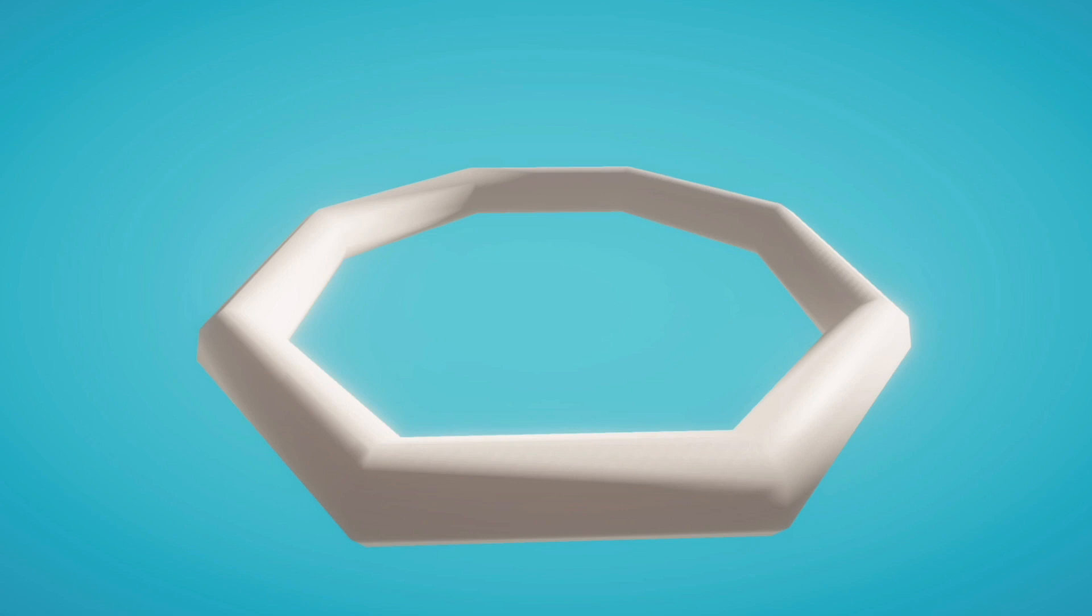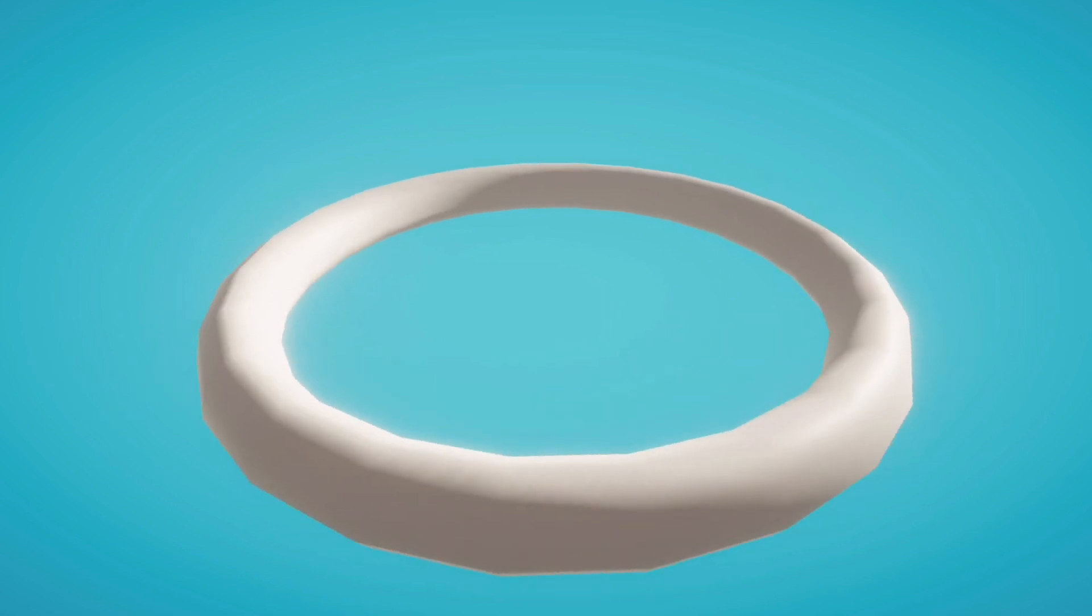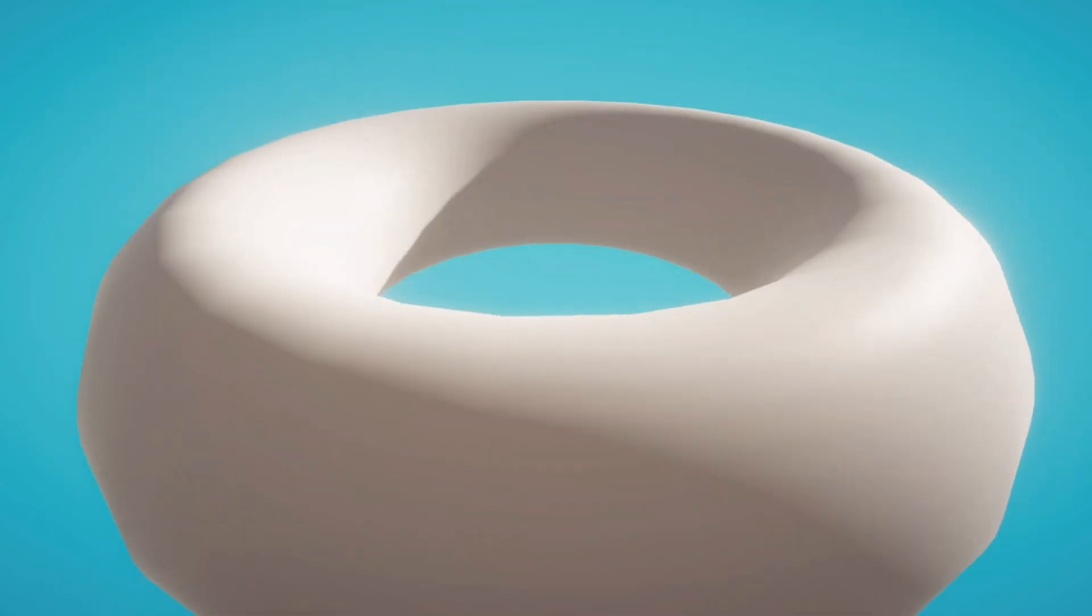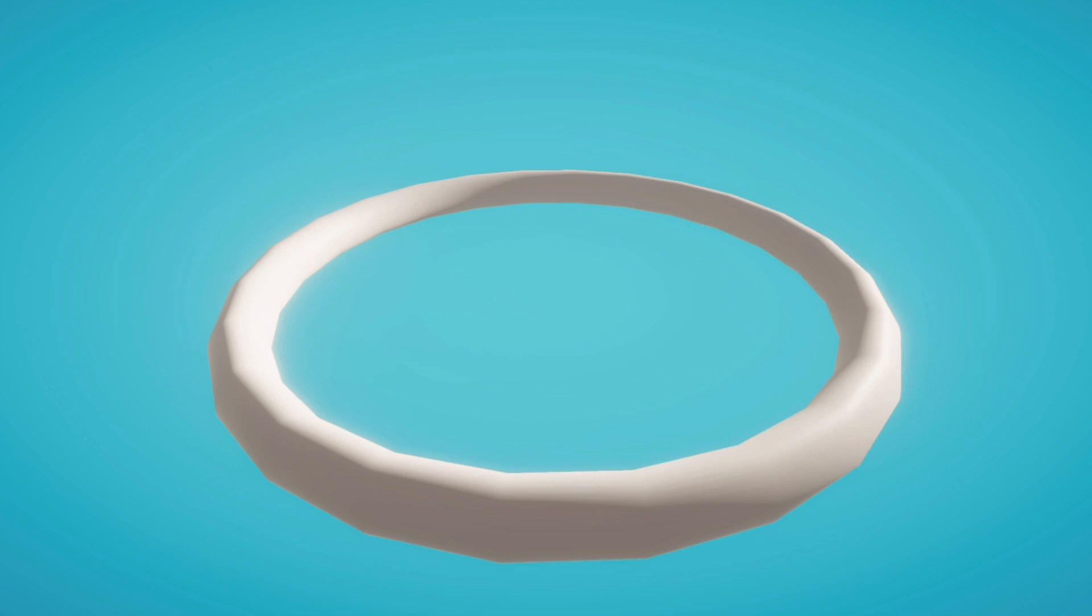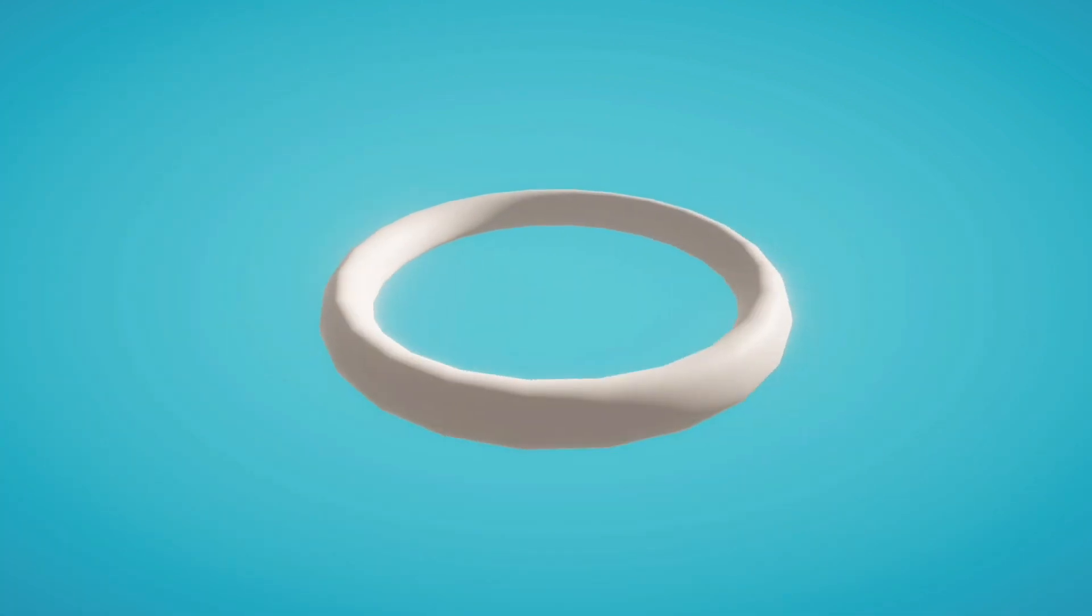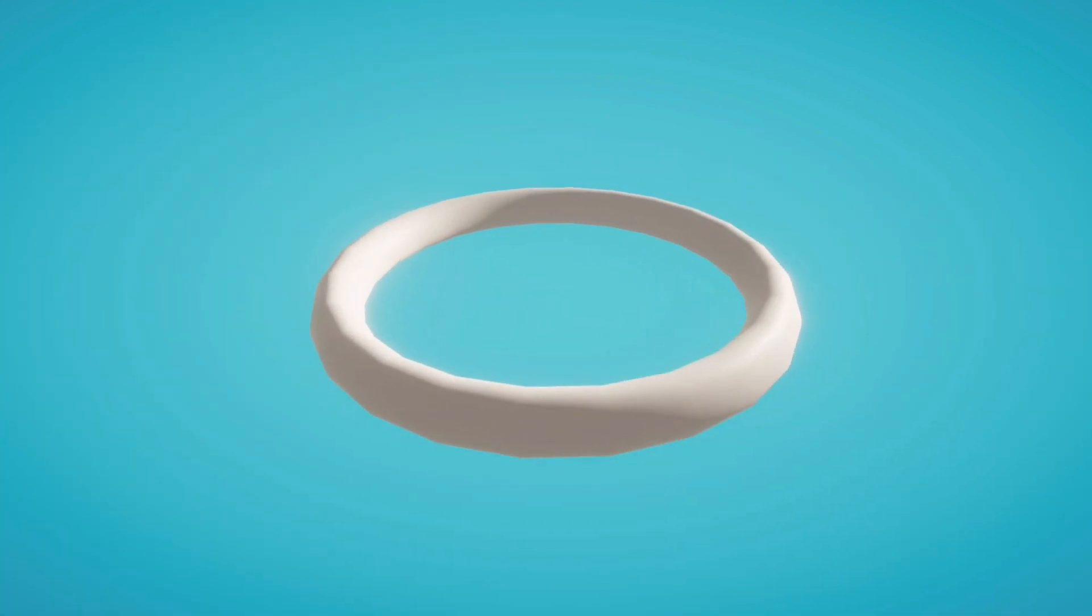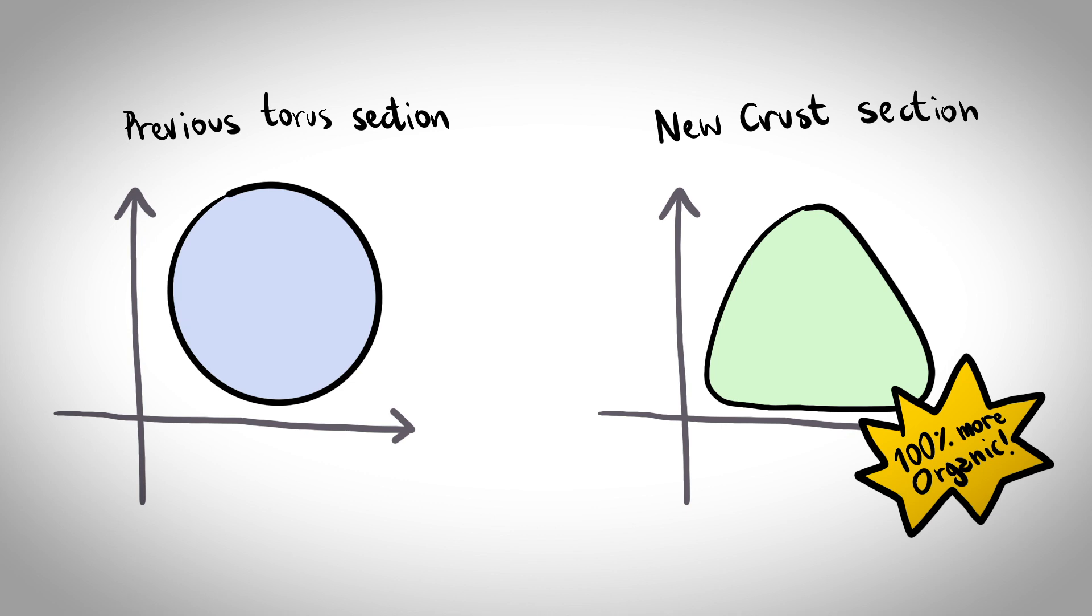Great! We now have a procedural torus of which we can control the number of rings, segments and general size. That's cool! Before moving to the pizza's base, I will slightly deform the circles to give them a more crust-like shape,